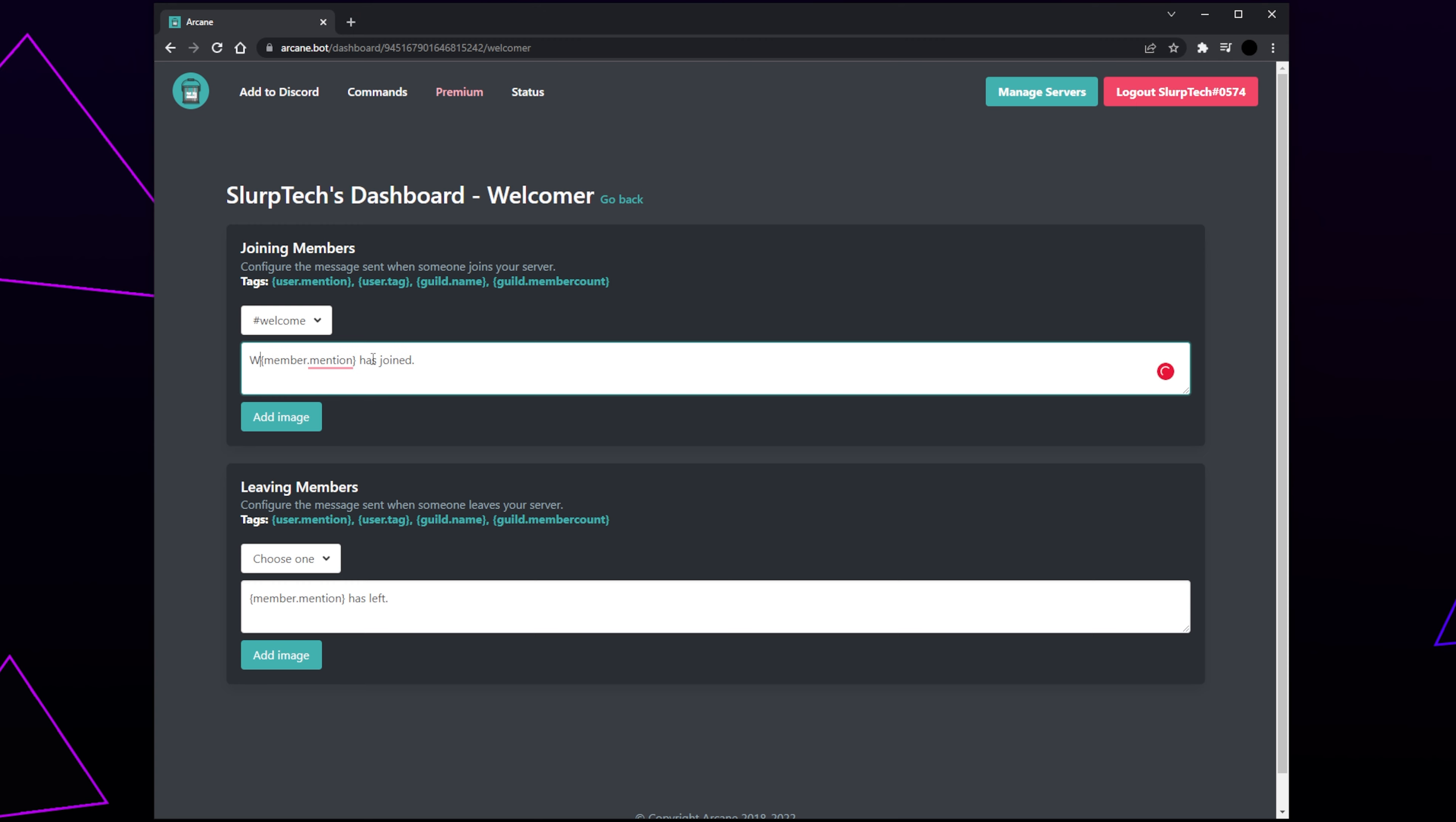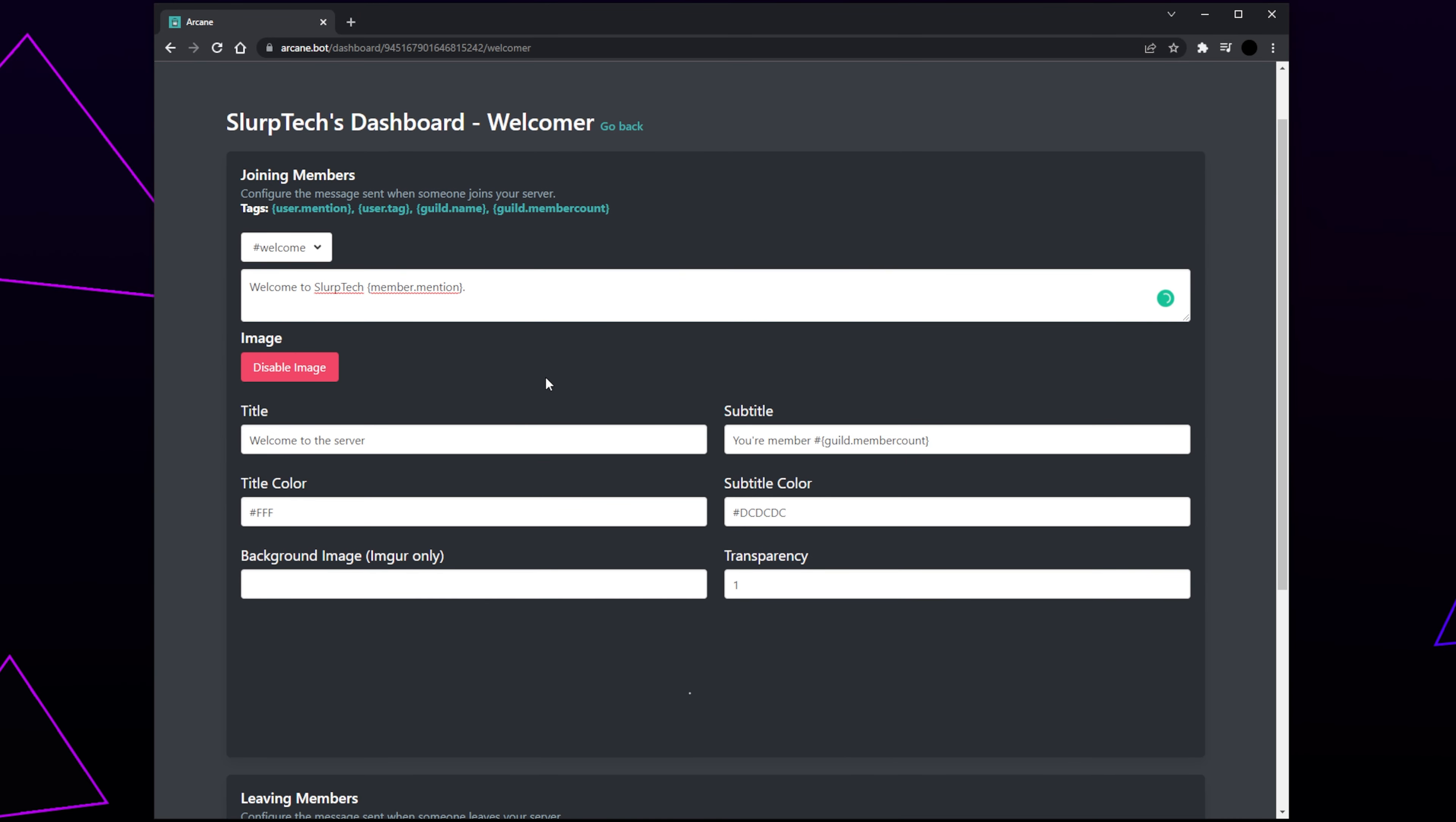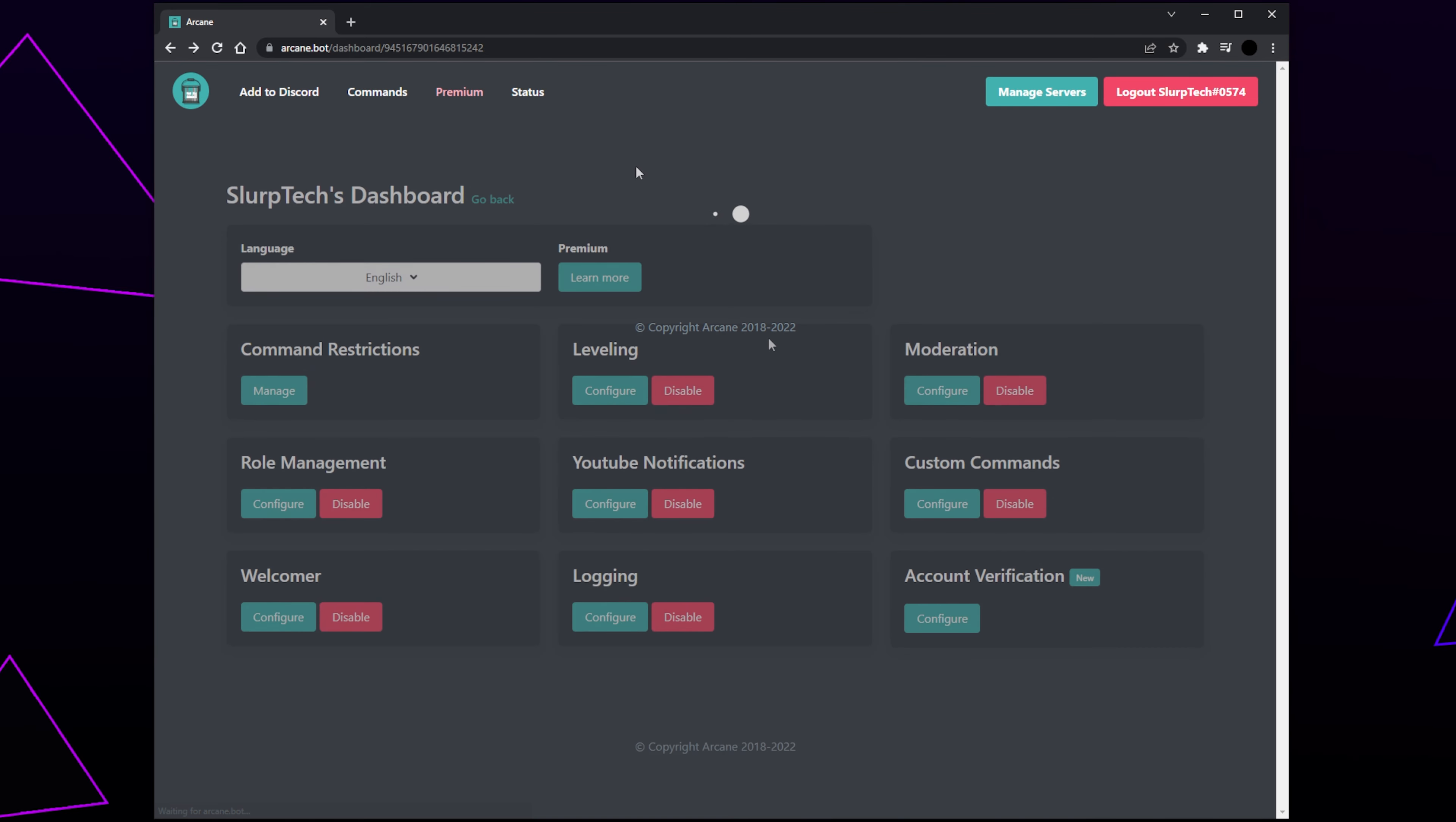Make the message whatever you want. We recommend including the member mention variable to tag the user in the welcome message. You can also add a welcome image that will be sent with the message by clicking Add Image. The image can be customized using color hex codes and text or variables. I don't like the welcome image, so I'll be leaving this disabled. Go back and your welcome message will now be set up in your Discord server.